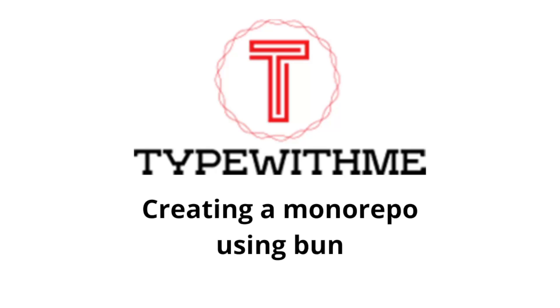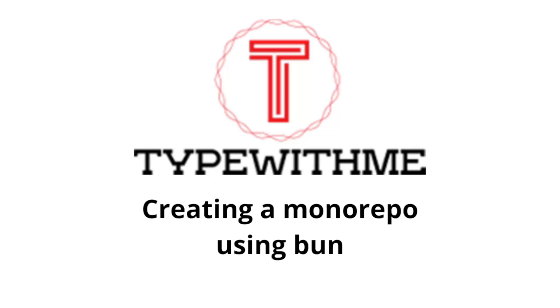Hi and welcome to another Type With Me. In today's video I want to create a monorepo using Bun. So what are monorepos? Well, a monorepo is a version controlled code repository that holds many projects. While these projects may be related, they are often logically independent and run by different teams.